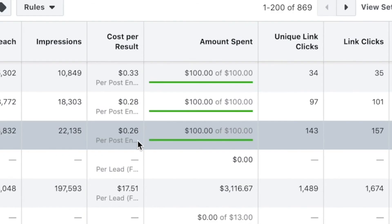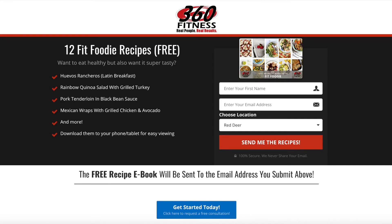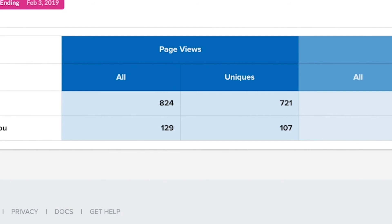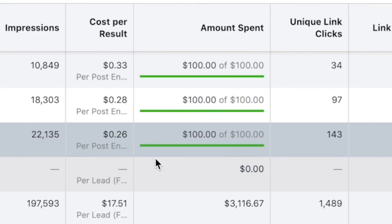Check this out — you can see $0.26 per engagement. Now, engagement doesn't necessarily equal a lead, but what that does mean is that it will be a lot cheaper for Jack to get more viewers on this piece of content by choosing engagement as his objective. Which means that if you have a landing page that converts really well, or a piece of content you know is great — like Jack's 12 Fit Foodie Recipes — you want to choose the cheapest traffic source to get as many people to view the page or your offer as possible. That's exactly what Jack did by boosting the post. He got a ton of viewers on his offer and that translated into 164 opt-ins at a really affordable price.